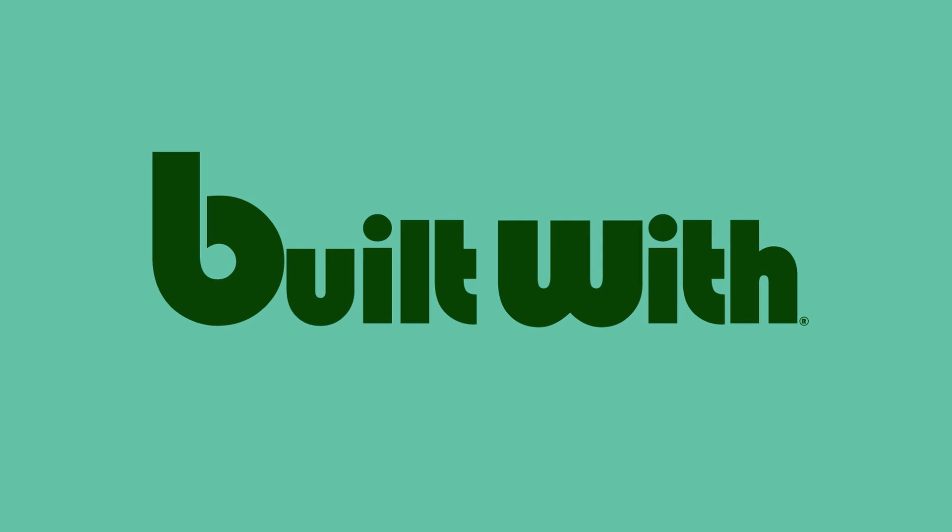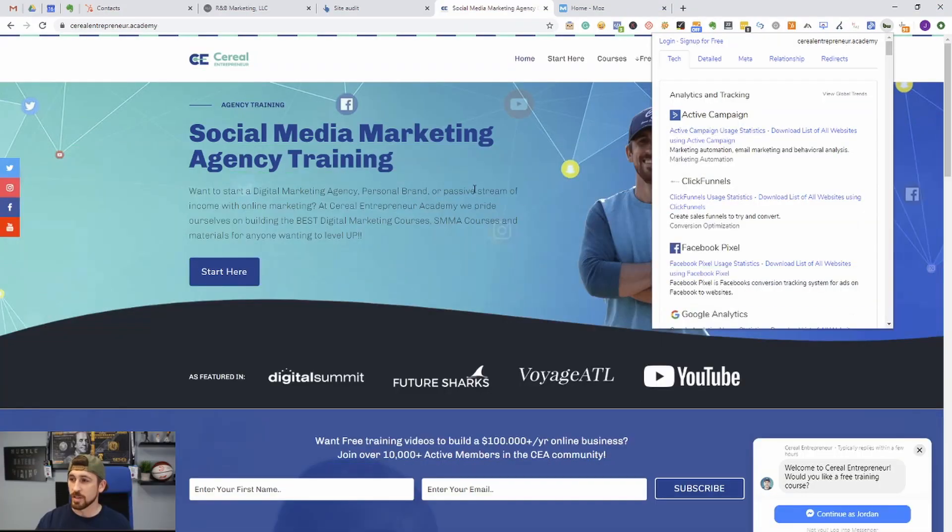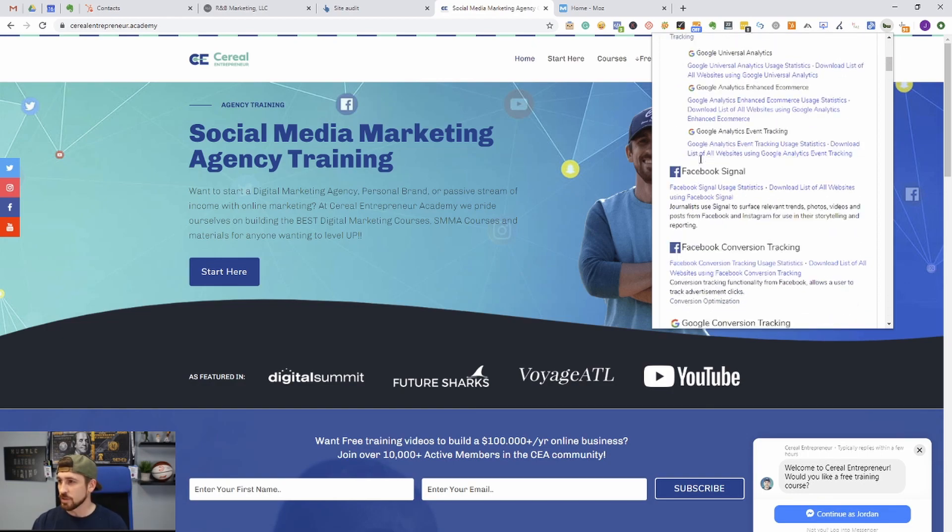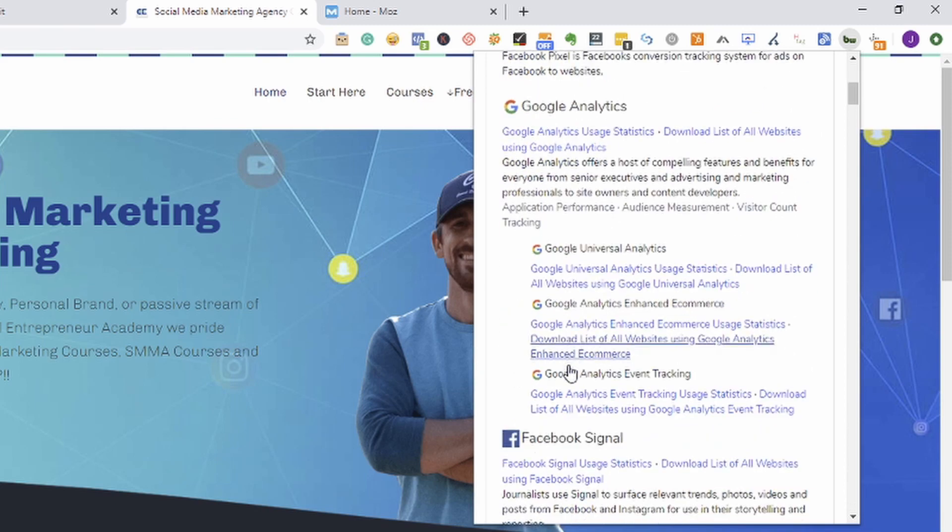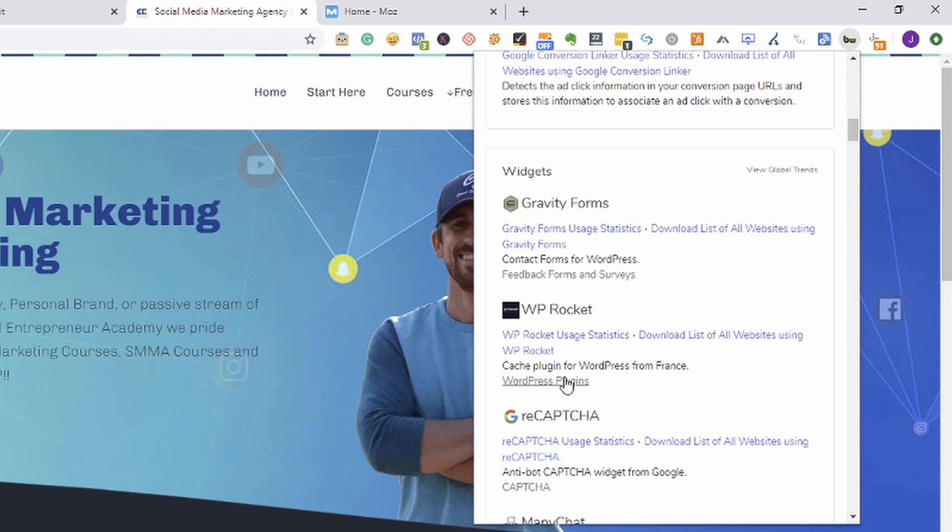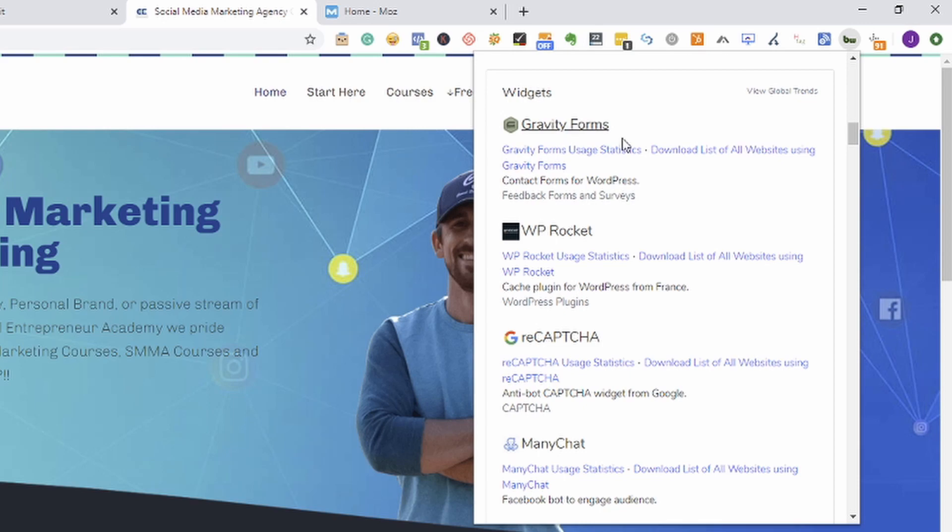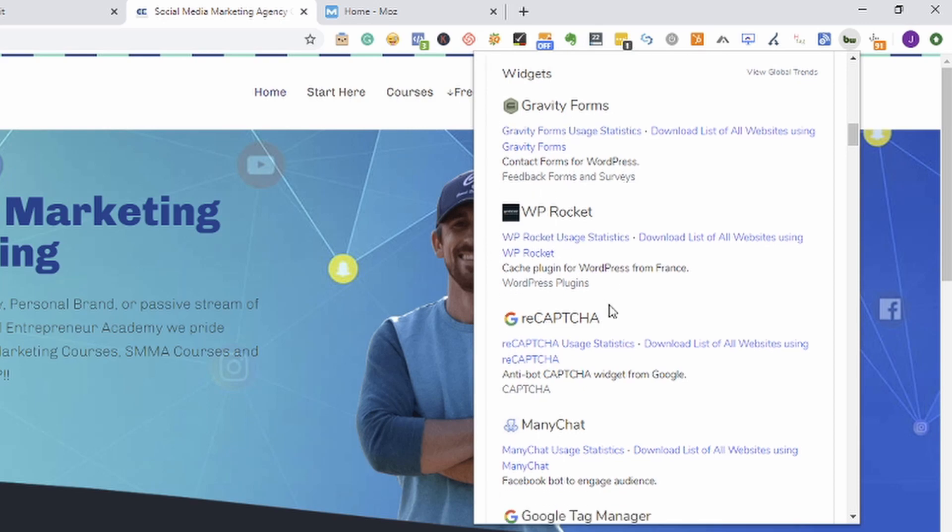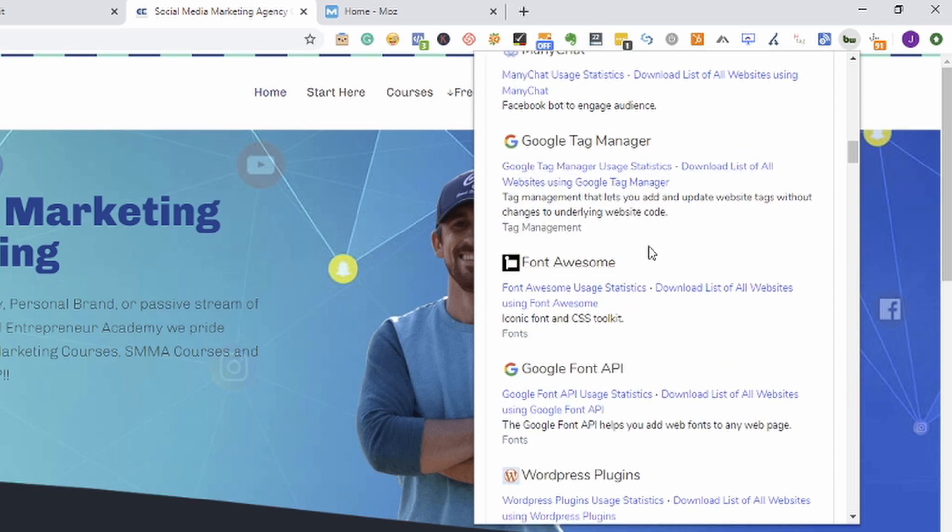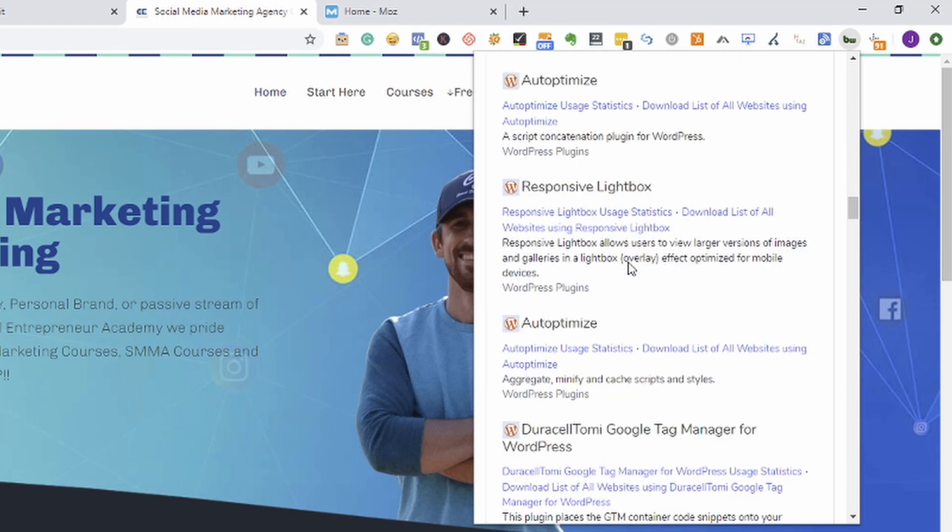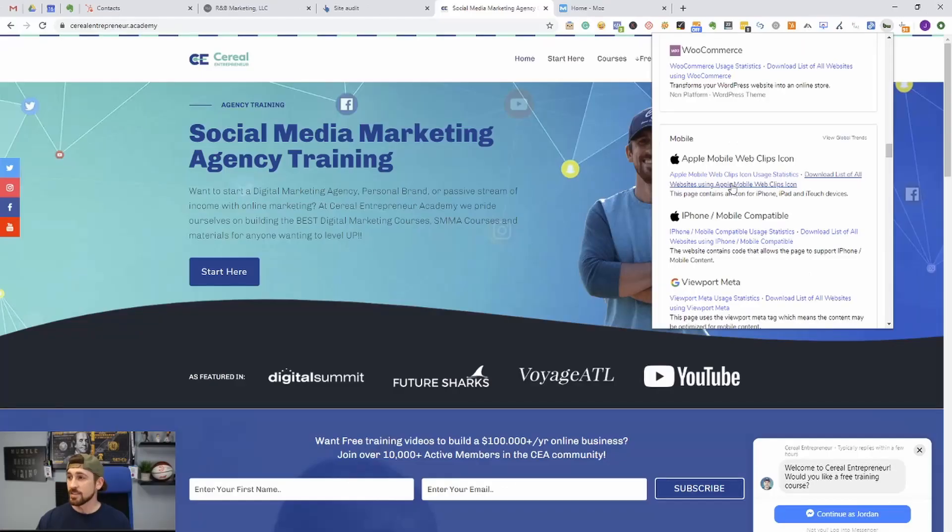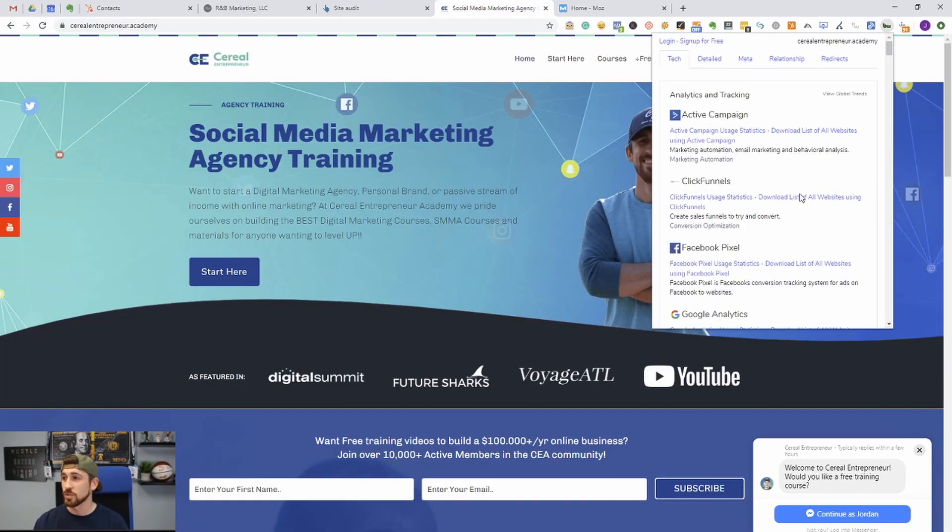Now another tool is going to be BuiltWith, and this actually shows you what this platform is being built with, what plugins are being used on the site, everything that is involved with the actual site. You can see we have ActiveCampaign tracking, ClickFunnels, Facebook Pixel, Google Analytics, all of these things have been implemented into our site. Any different widgets that we're using like Gravity Forms, WP Rocket, reCAPTCHA, ManyChat, Google Tag Manager, all of these little elements are being implemented onto our website.